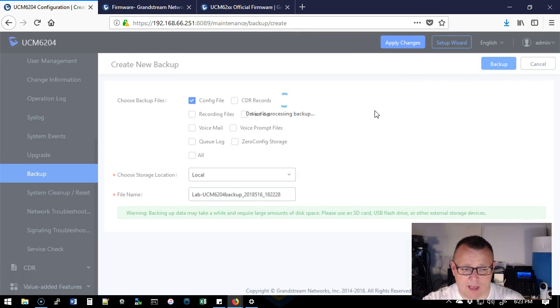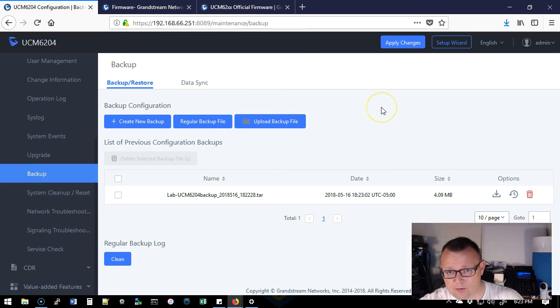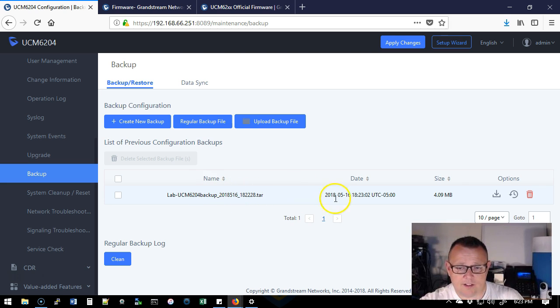Here it is. I can only backup the config file. So I'm going to uncheck that. I'm going to click config file and I'm going to hit backup. It's going to process the backup and then I'm going to download the backup. So here it is.